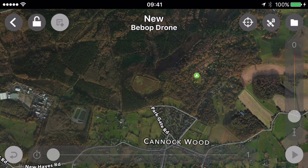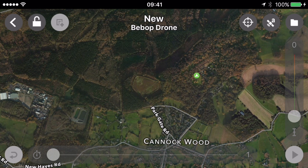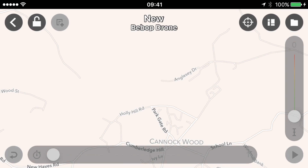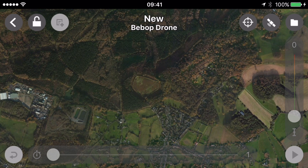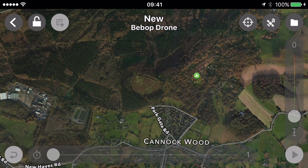Walking through the icons: top left is return — go back to the previous page. The padlock will lock and unlock the editing option, so you can't accidentally adjust your flight plan once it's set. Next to that, currently ghosted out, is the detailed edit mode, which isn't available yet as we don't have a flight plan set. On the right-hand side at the top there's a target reticule — clicking that will re-centre the map on your current GPS location. The next icon switches between standard map, satellite, and satellite with text views.